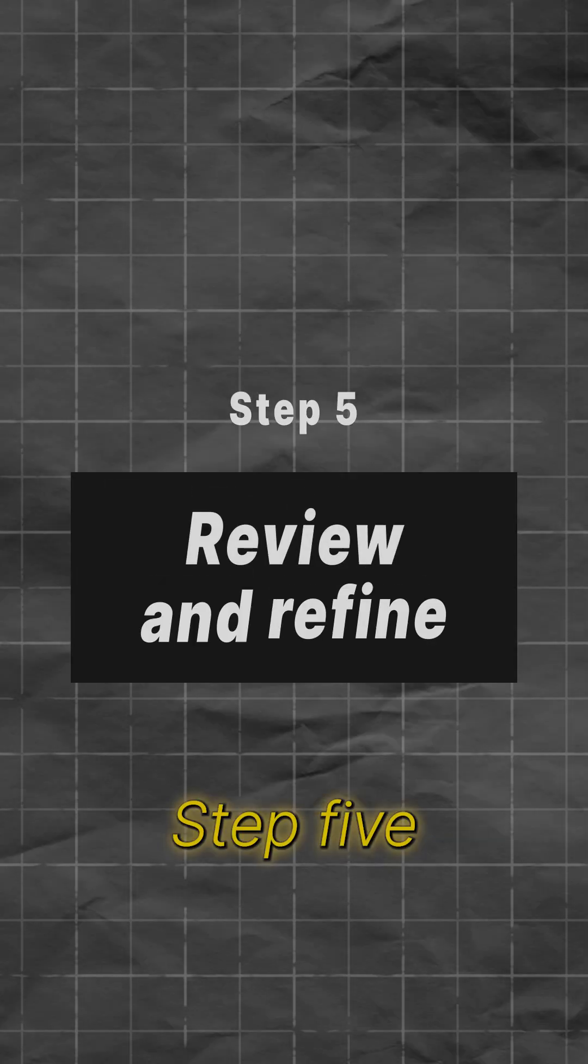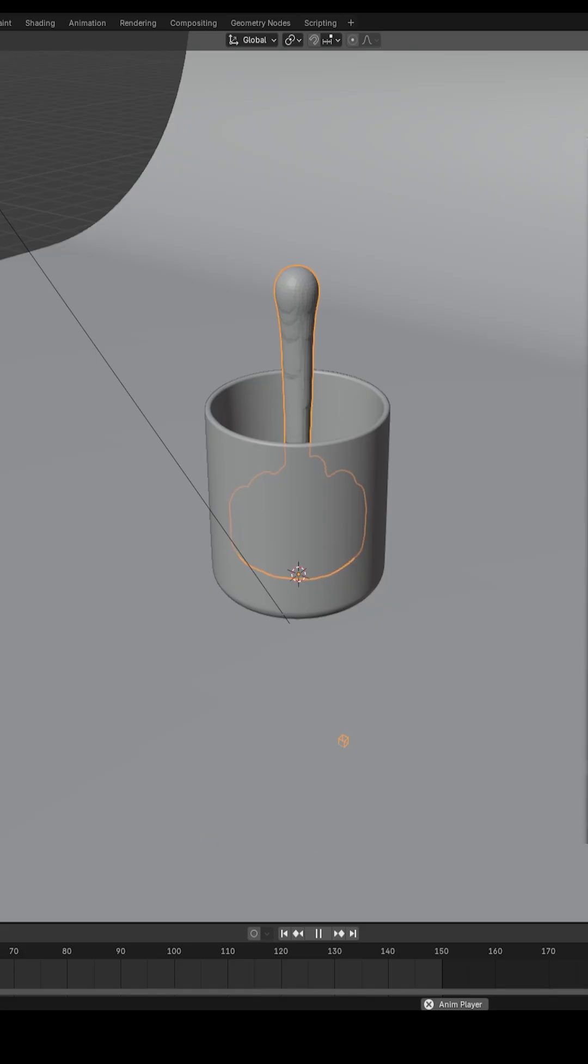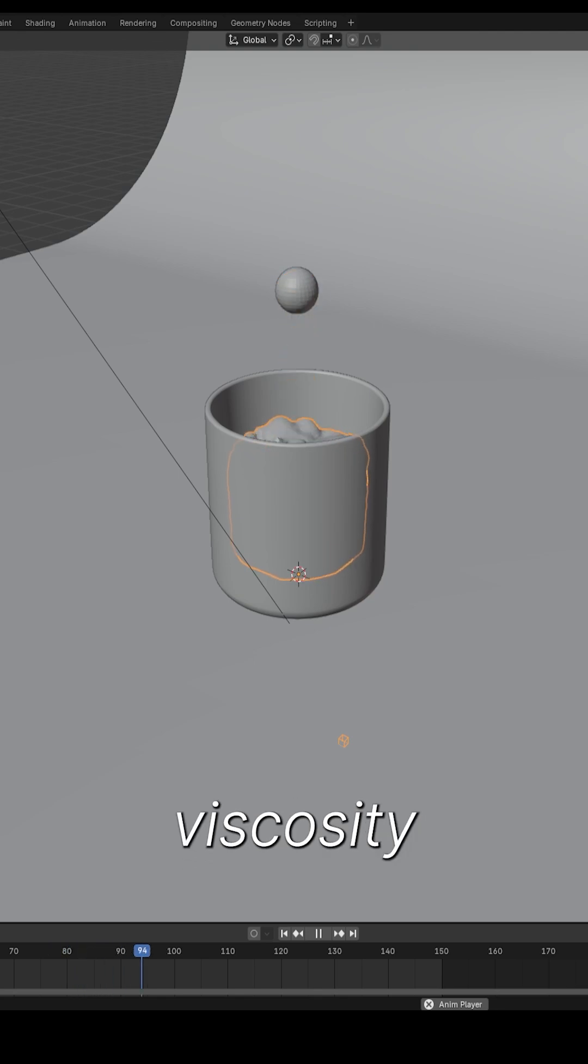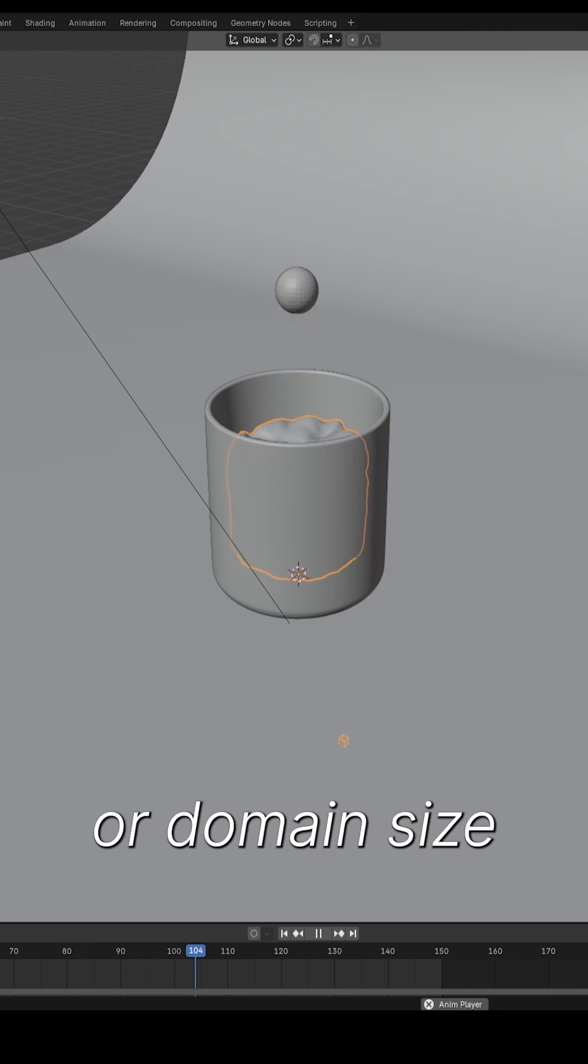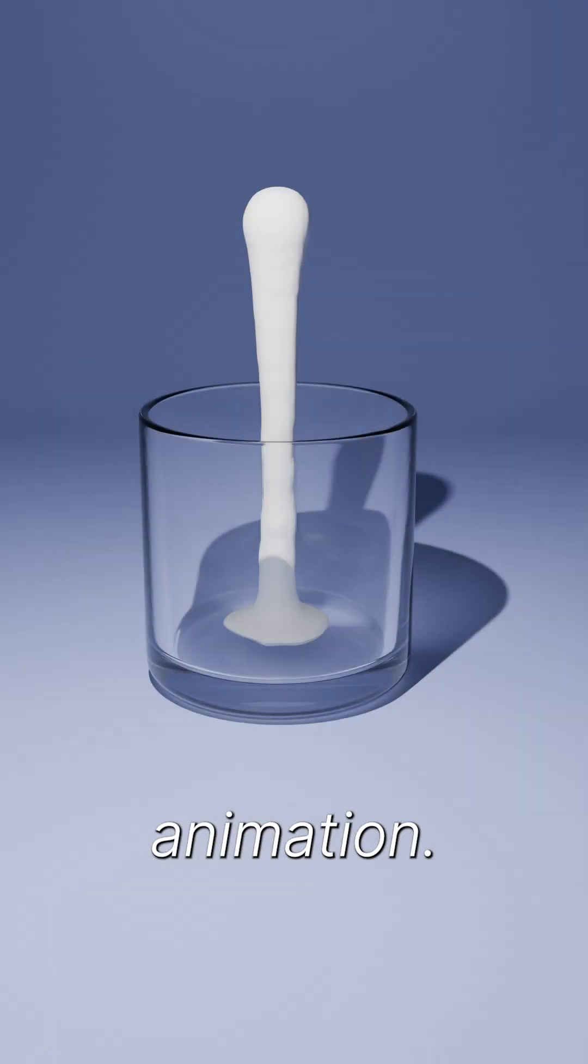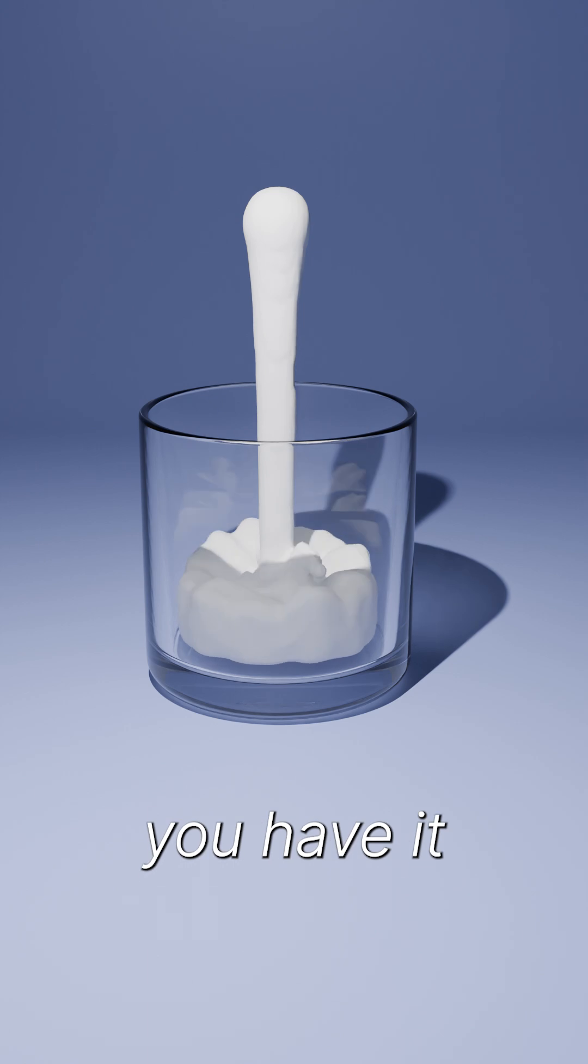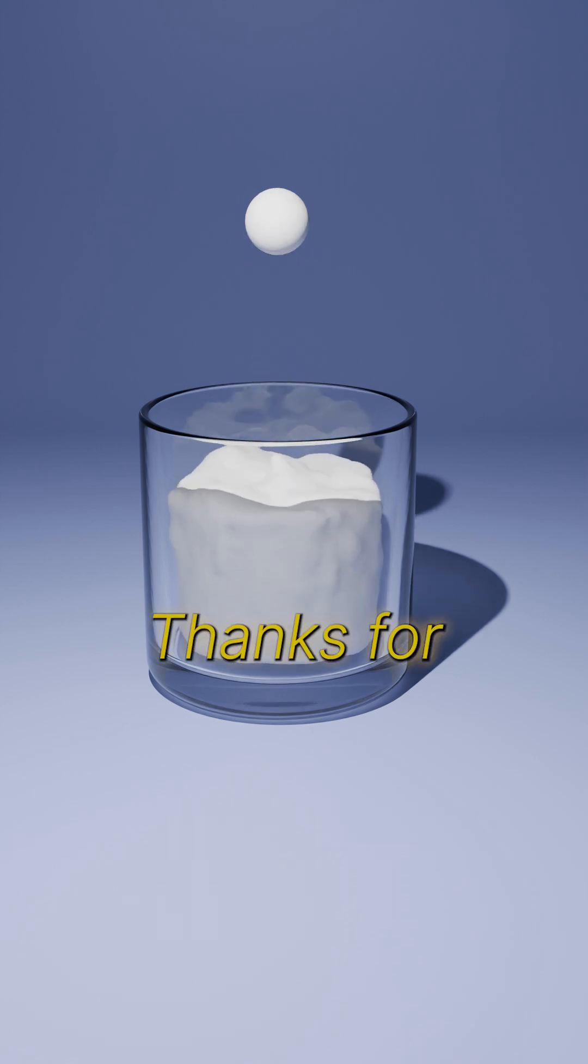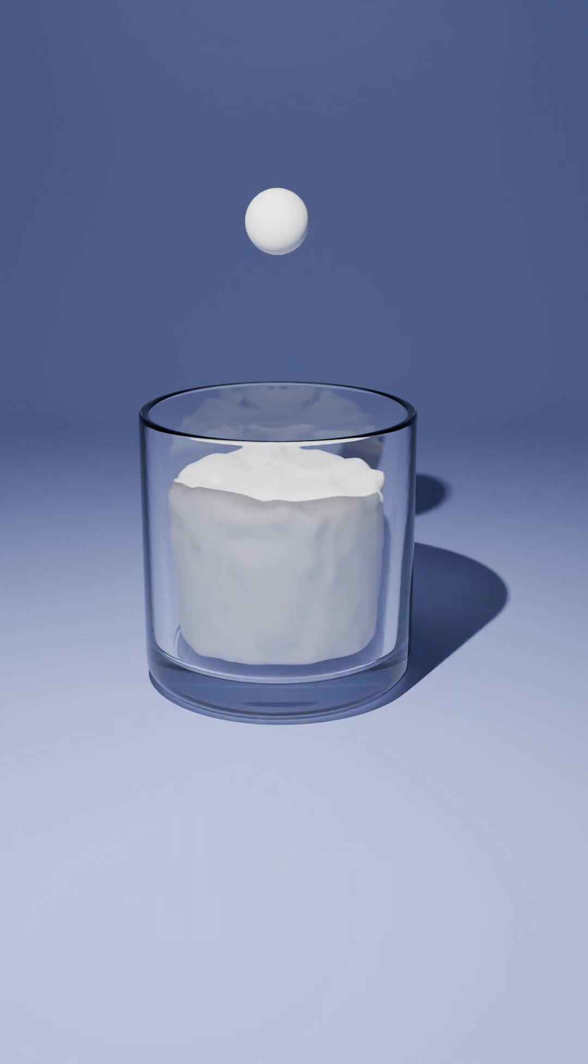Step 5. Preview and refine. Preview the simulation. Adjust the fluid's viscosity or domain size if needed. Finally, render your animation. And there you have it. A realistic fluid pour. Thanks for watching.